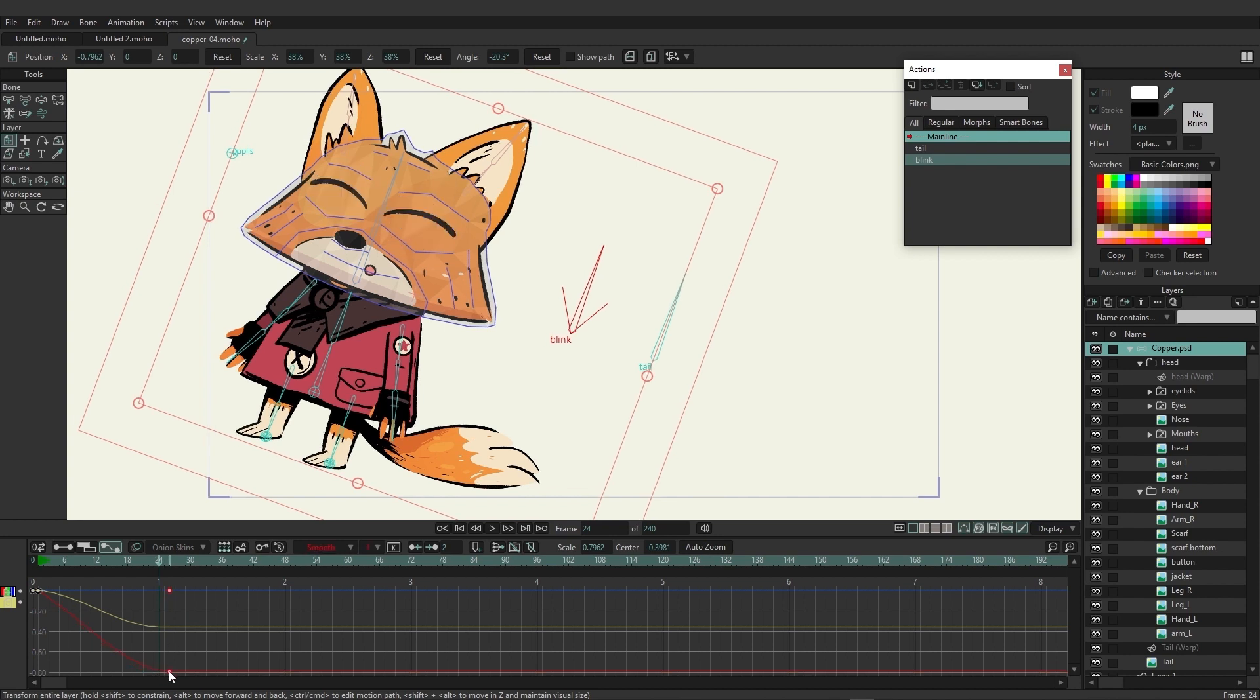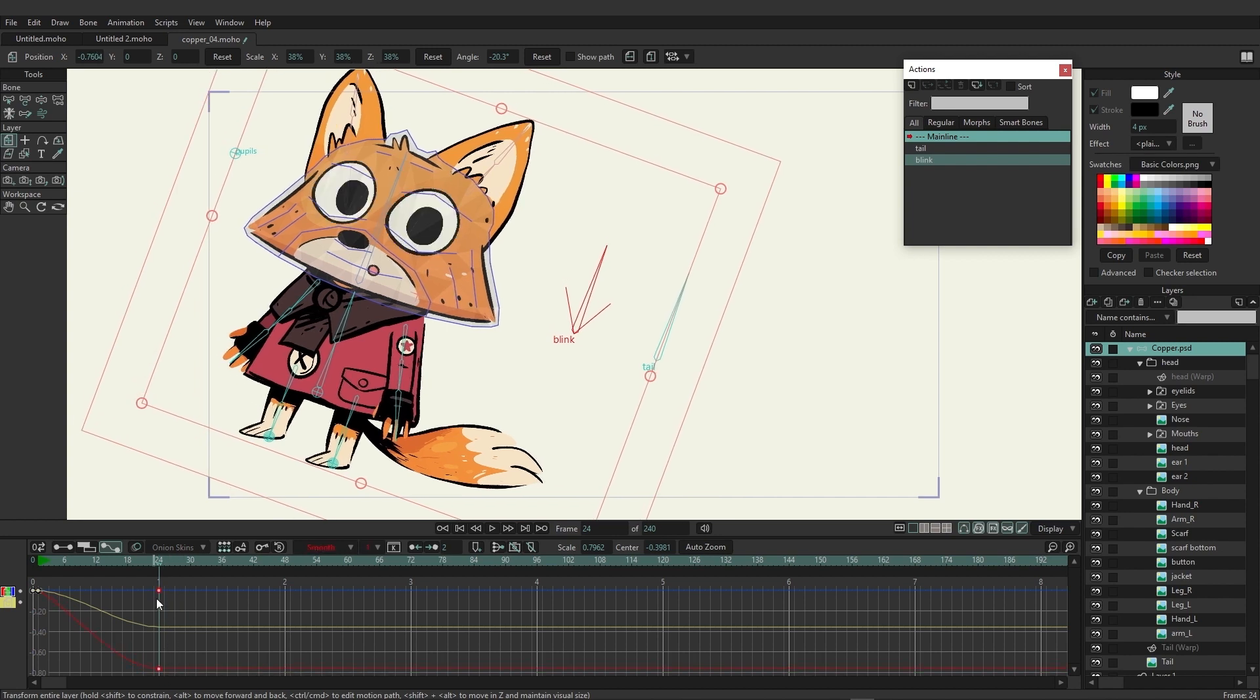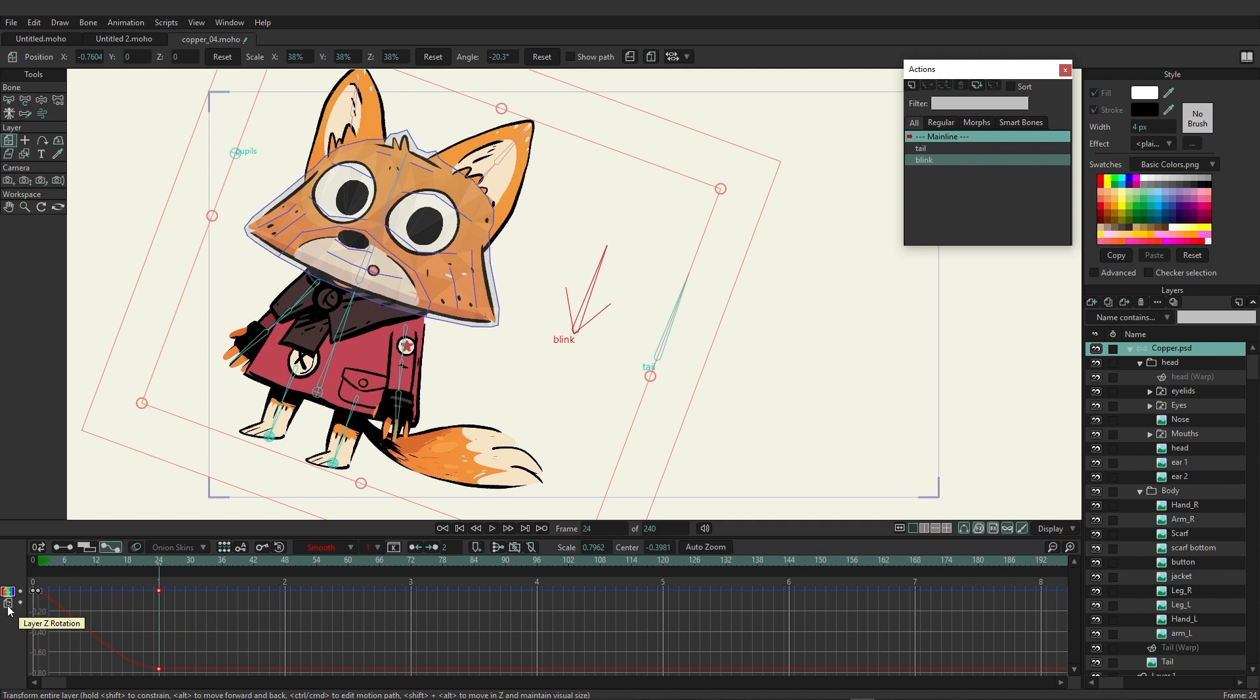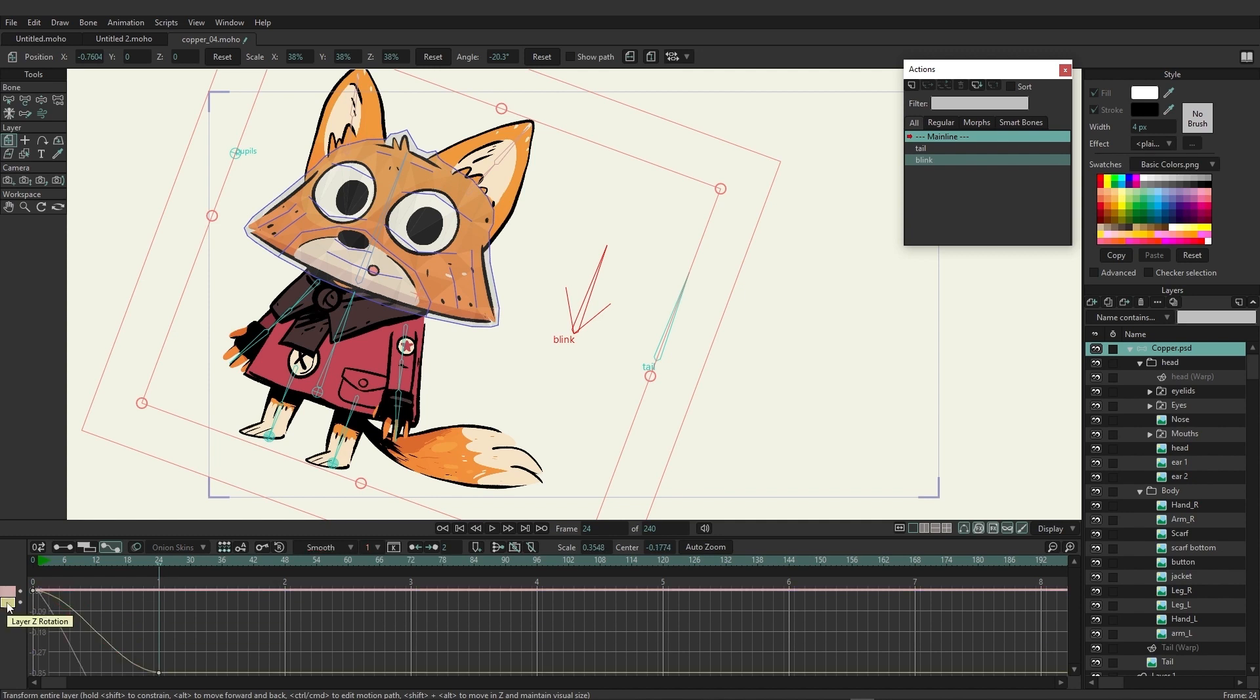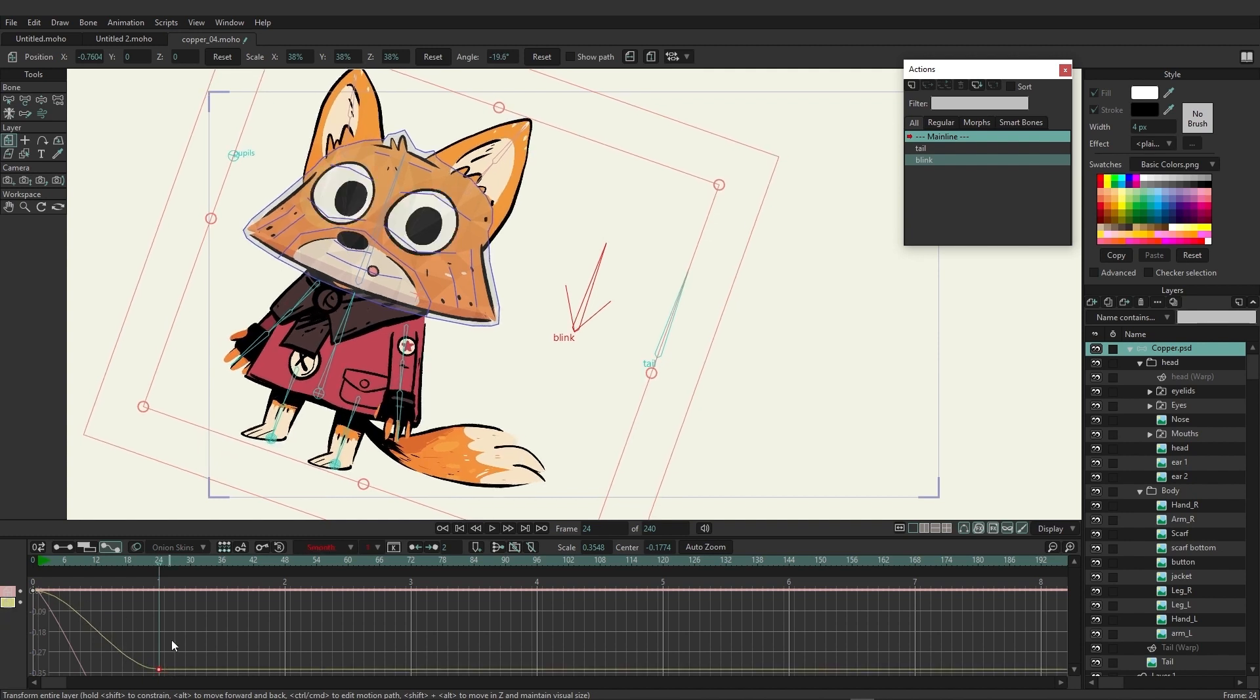However, to actually go in and edit the channel, you'll need to double click on whichever channel you wish to work on. So in this case, if we double click on layer translation, you can see we have some keyframes that pop up and we're now allowed to go in and alter these as we see fit.